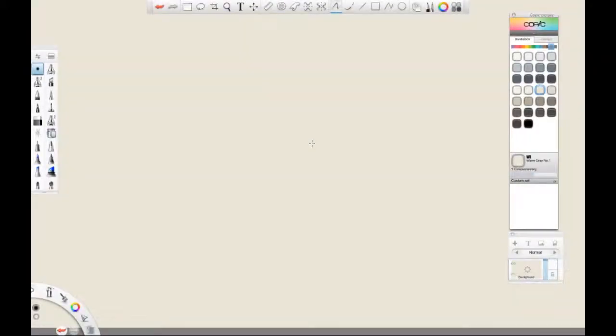Hi, my name is Kalen Chalk. I am a concept artist working in video games and film, and today we are going to draw and paint a bike using Sketchbook Pro. So let's get started.